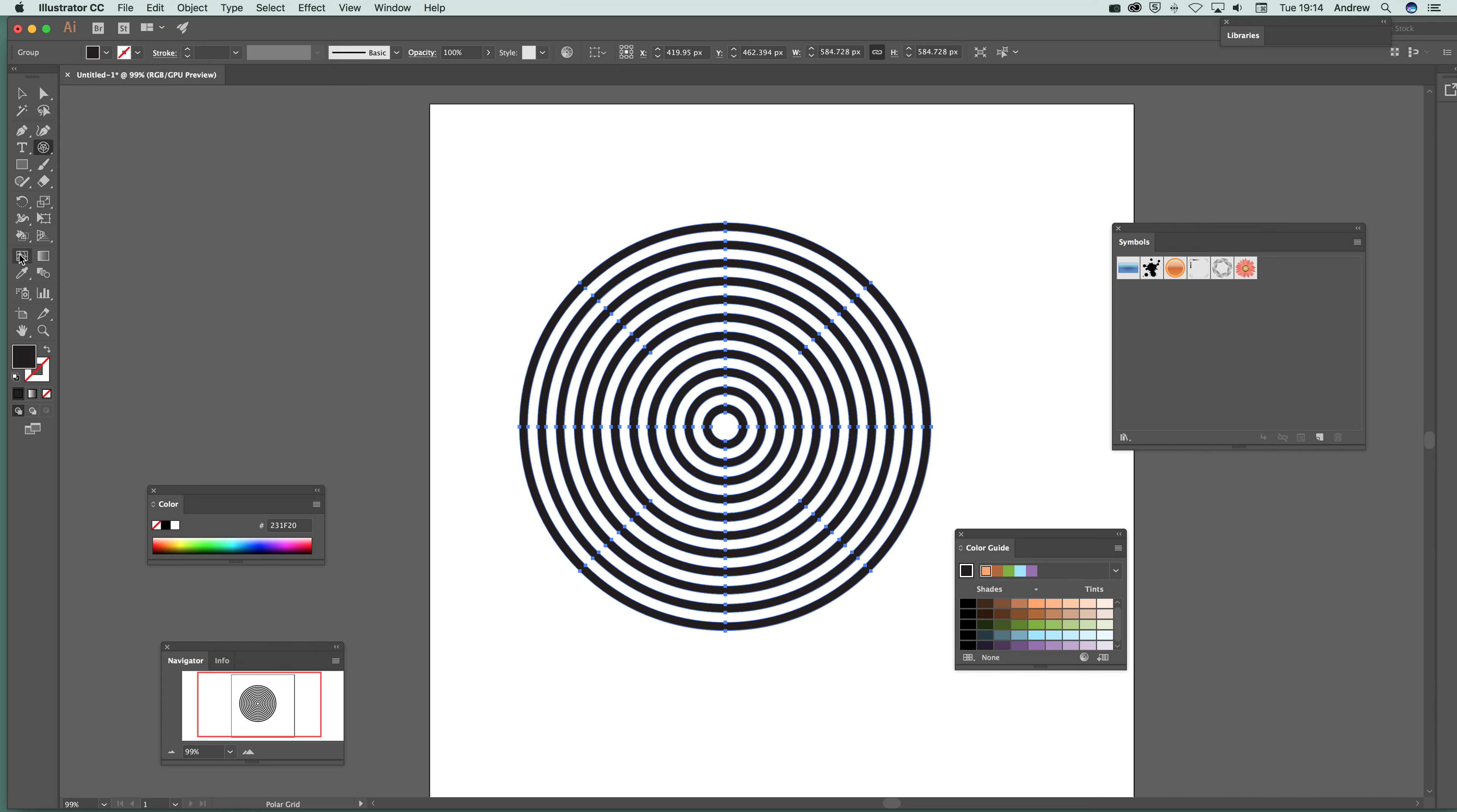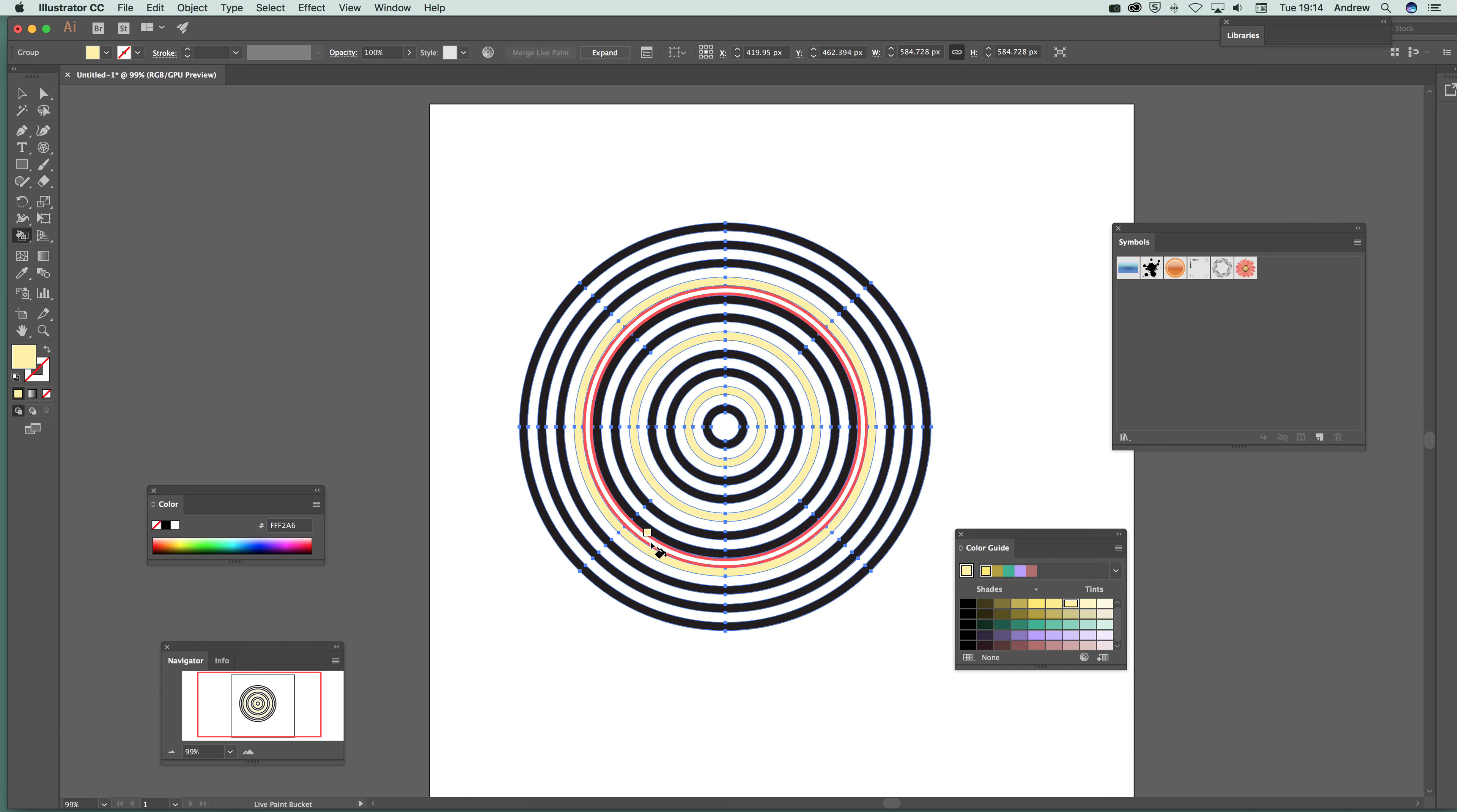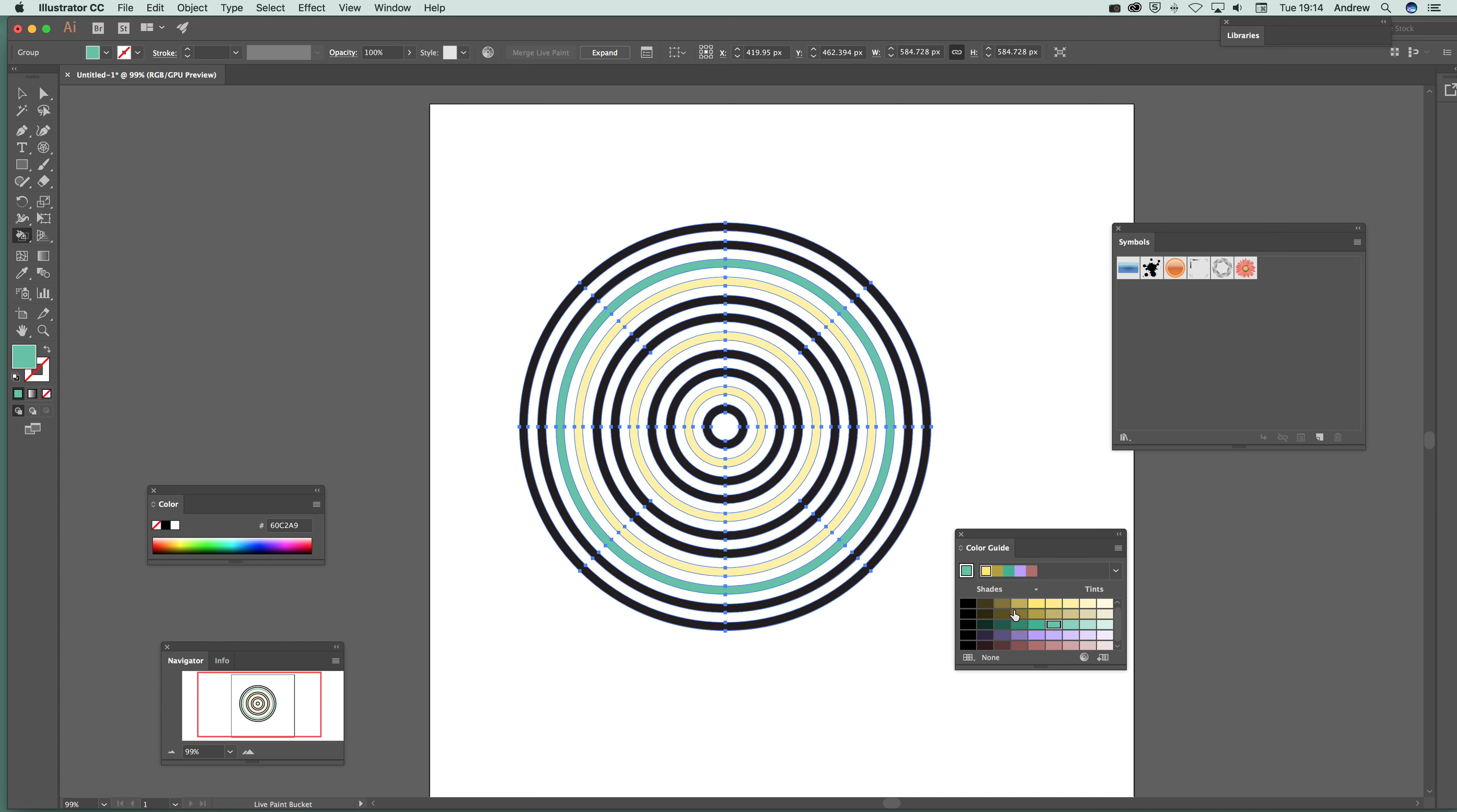Now what I can do then is go down here to the live paint bucket and I'm going to have a slightly different color set. Just going to select there and then just going to click there. You can see what you can do. You can change the color. Now I can actually change the center as well. So I could actually have those set as well. Now I'm just going to go for the ring design.